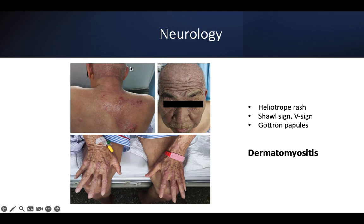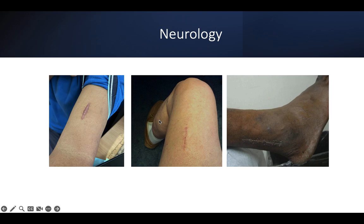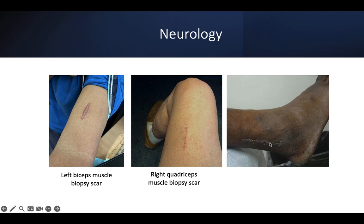Some rashes rather than scars to appreciate: purplish rash over the malar eminence, Gottron's papules, the Gottron's sign, and heliotrope rash — these are actually dermatomyositis features in a neural case. This kind of patient may be sent to examine for proximal myopathy. A muscle biopsy scar over the bicep brachii or quadriceps suggests the site of the biopsy indicates the site of weakness — most likely proximal muscle weakness.